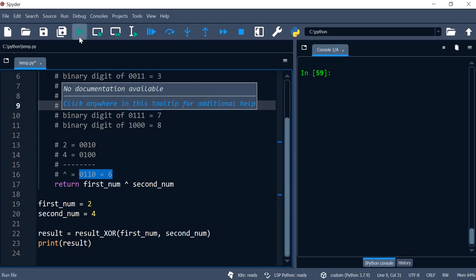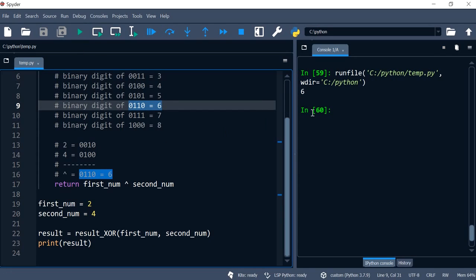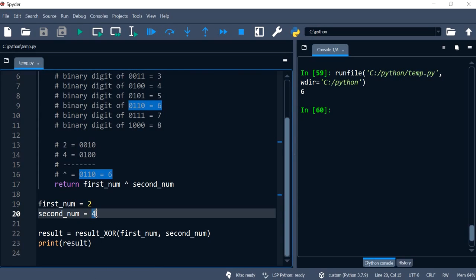of six. If I run the program I'm getting the value six. Let's take another example of this. If this is seven